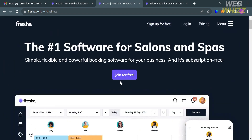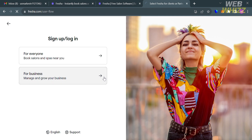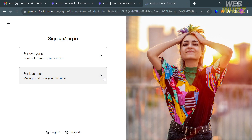To sign up on this platform, just click the 'Join for Free' or 'Sign Up for Free' button. You will be directed to a page where you can select either 'For Everyone' or 'For Business.' I'm going to select 'For Business.'